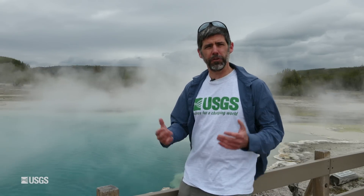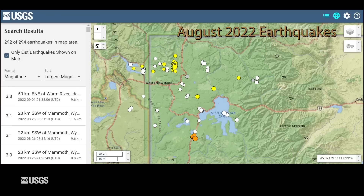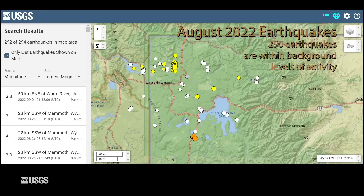Now let's talk about the deformation, seismic activity, and geyser activity that occurred during the month of August. August seismicity in the Yellowstone region was pretty typical for the area, and in fact it was dominated by earthquakes that were part of a single swarm. The University of Utah Seismograph Stations, which is responsible for the operation and maintenance of the Yellowstone seismic network, located 290 earthquakes in the region during the month. Of those, 221 were part of this earthquake swarm occurring in the northwest part of the park between Norris Geyser Basin area and Mammoth Hot Springs.